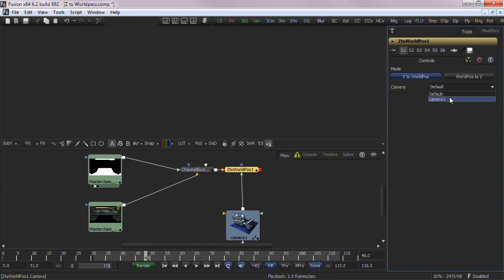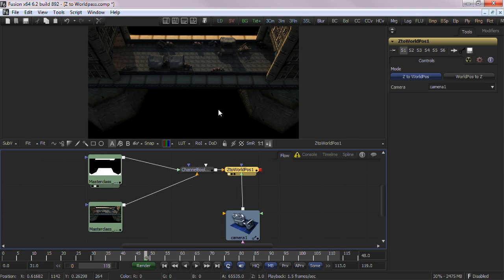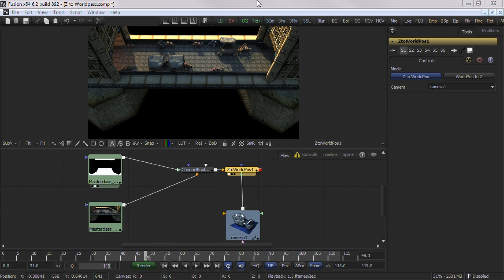At this point, if you load the Z to WorldPosition tool into your viewer, you won't see the final result. Because the Z to WorldPosition tool has not generated any viewable image.